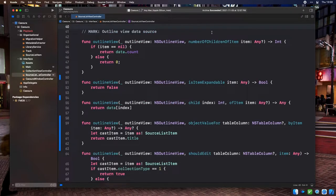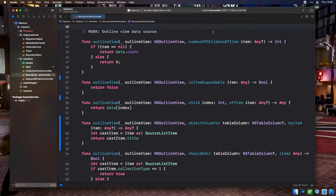The source list pane is an outline view. Functionally, an outline view is very similar to a table view, except it can handle hierarchical data. While we don't have a pressing need for hierarchical data right now, the outline view can be styled consistently with other source lists in other Mac apps, so that's why we're using it. Much like the table view in our collection view controller, outline views can be used in view-based or cell-based mode. We're opting for cell-based mode. The outline view is already wired up to our source list view controller, which acts as both its data source and delegate.